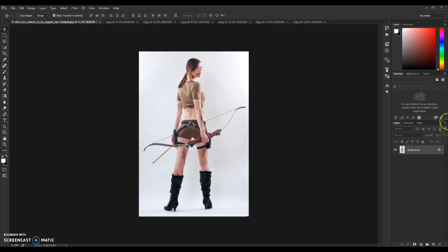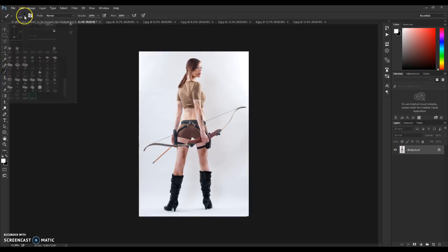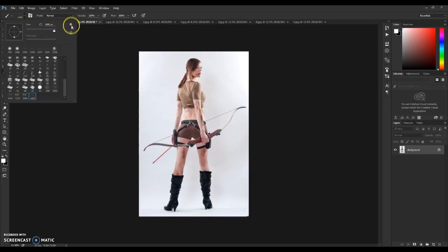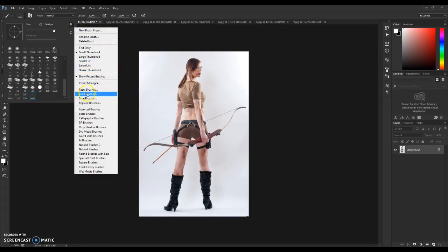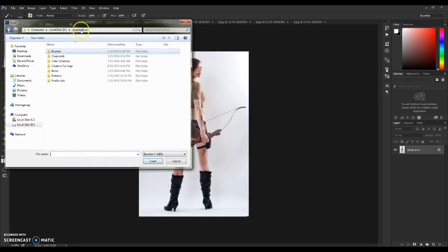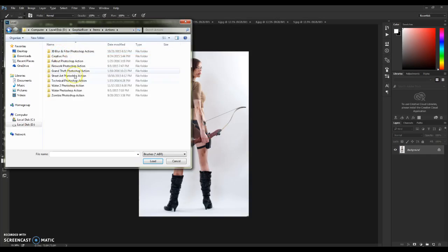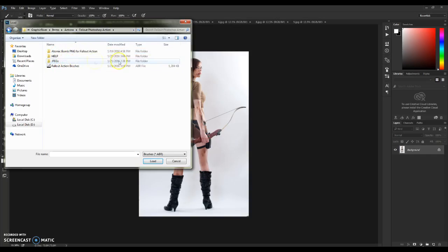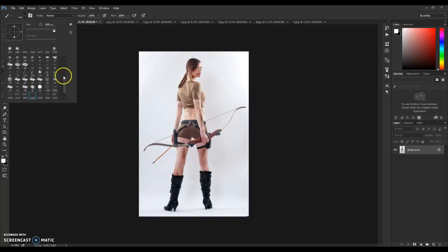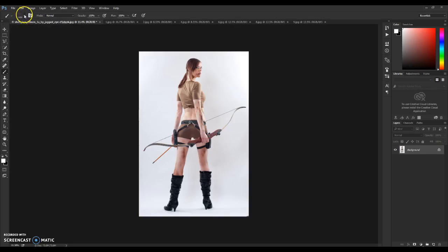Now we need to load the brushes needed for this action. Go to the Brush Tool, open the little arrow, go to the box and select Load Brushes. Navigate to your Followed Photoshop action folder and load the Followed action brushes. Click Load and you'll have them available.